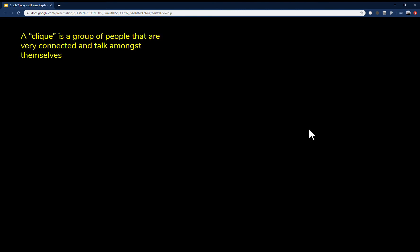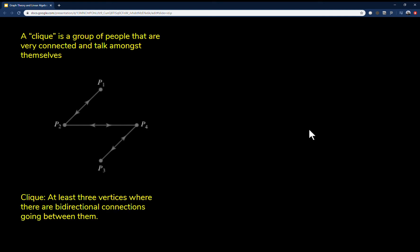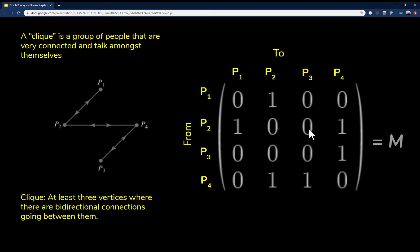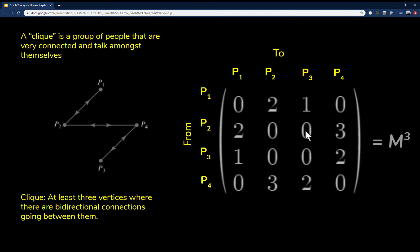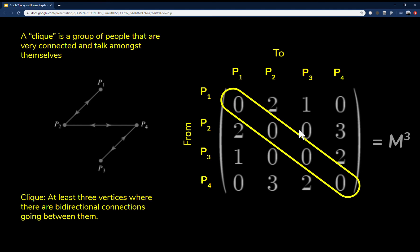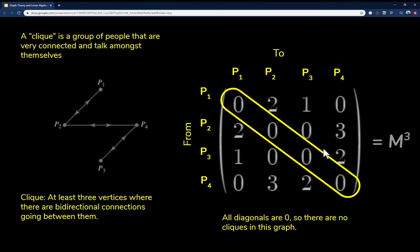Now let's introduce a new topic: the clique. A clique is a group of people who are very connected amongst themselves. In graph theory, a clique means there are at least three vertices with bidirectional connections between them. We make matrix M for a new graph and cube it. Looking at the diagonals, they're all zeros, so we can conclude there are no cliques in this graph.